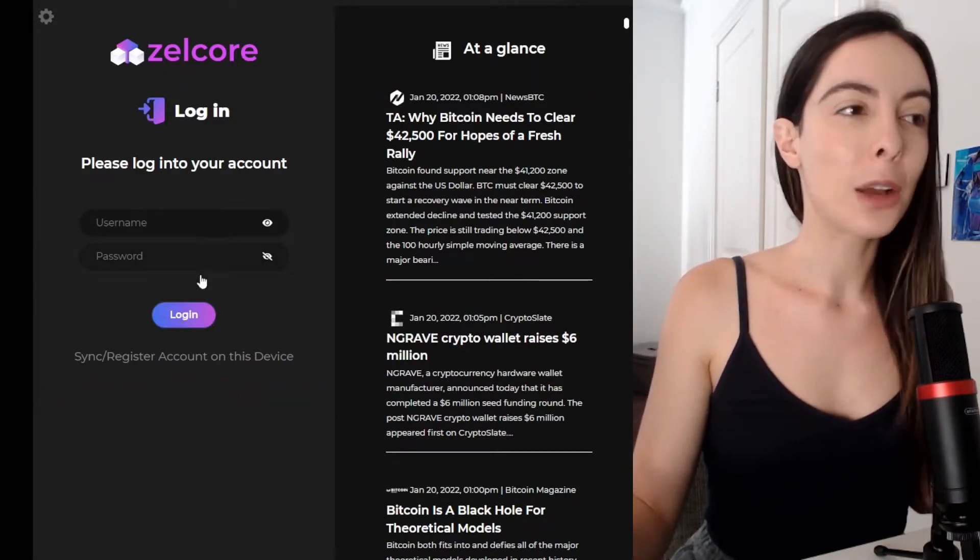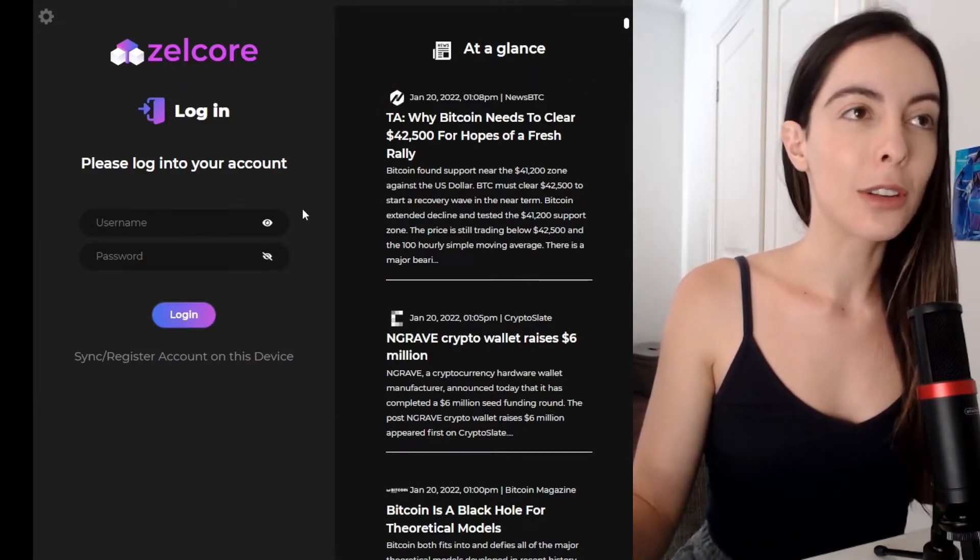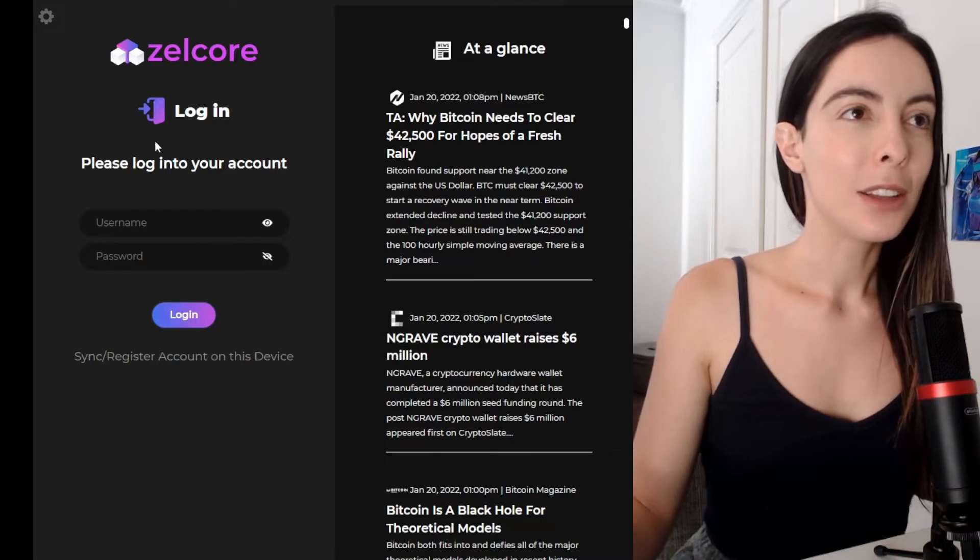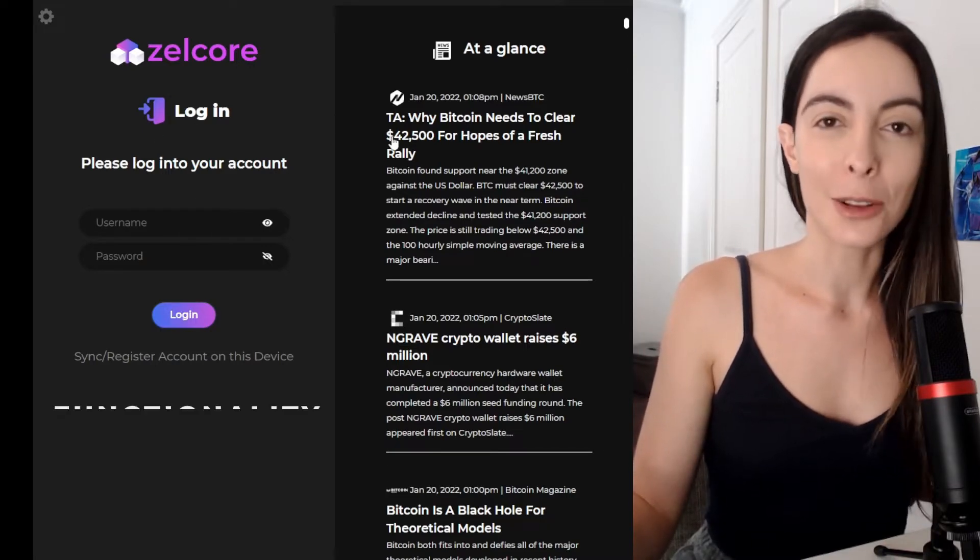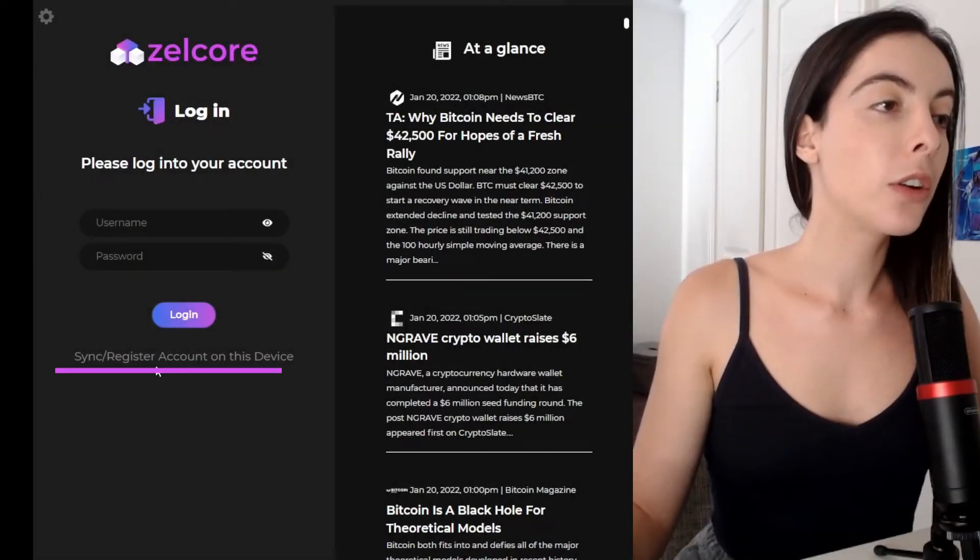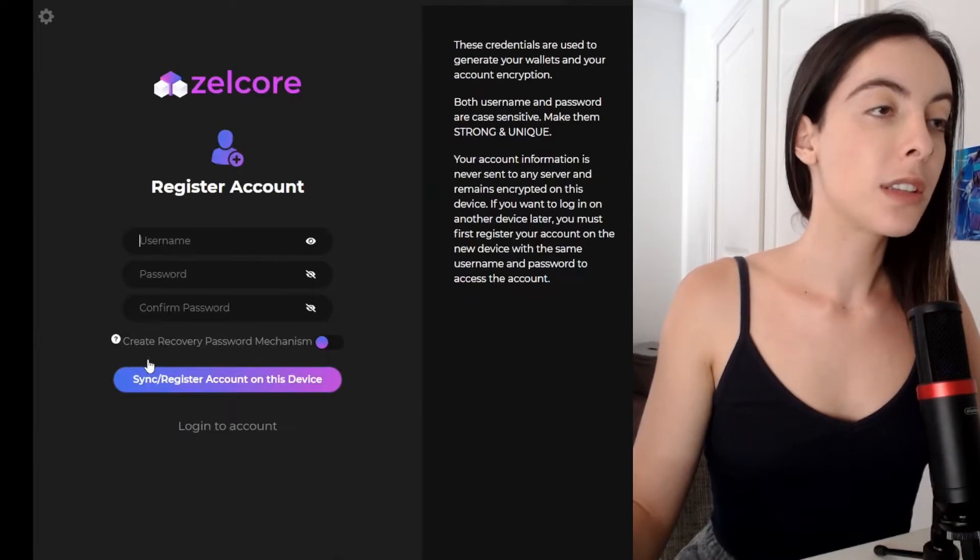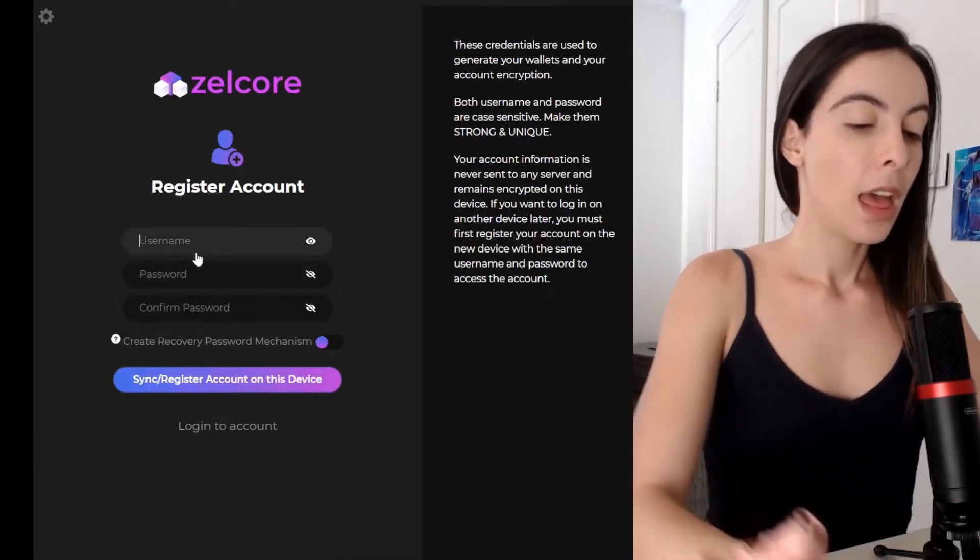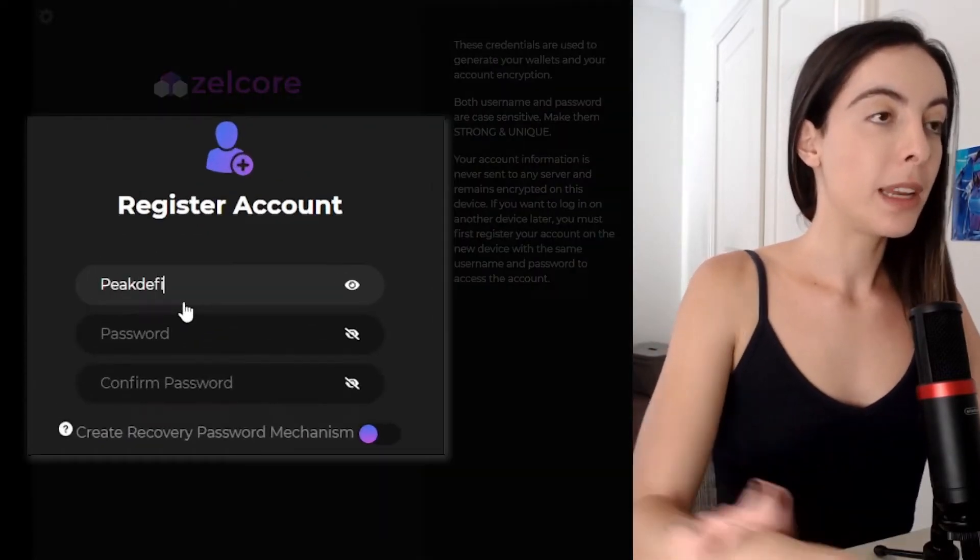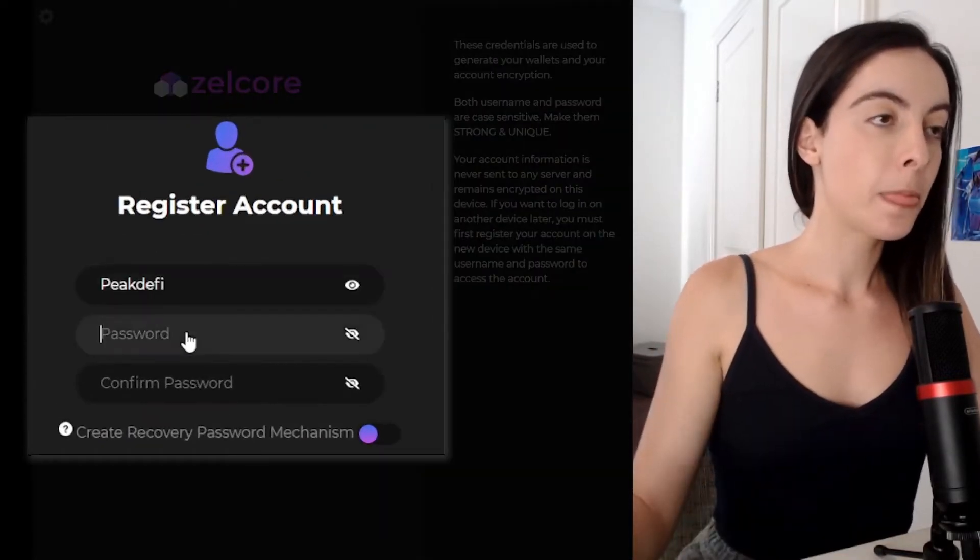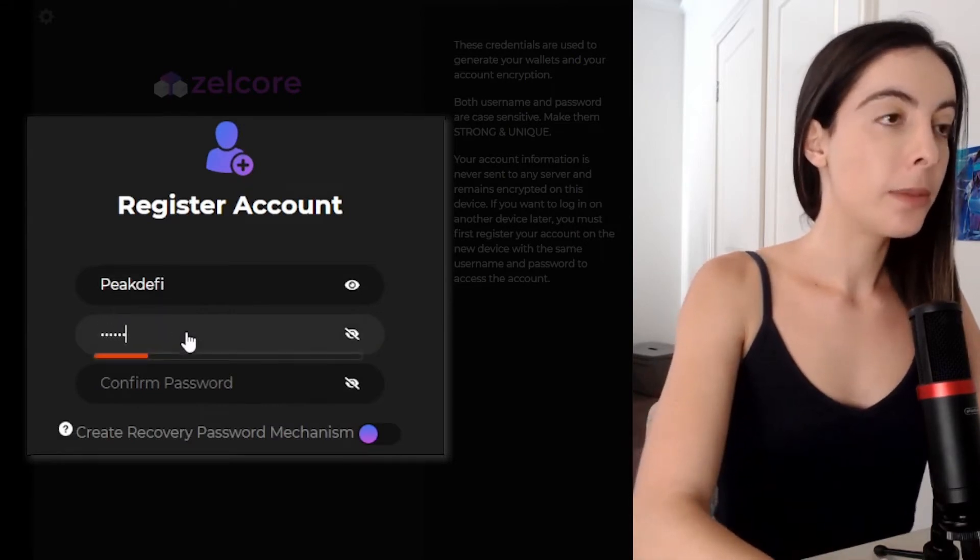And you can see already, we haven't even registered an account or logged in. And you can already see that this wallet has a lot of functionality. All right, so now we're going to go sync or register an account to this device. And we're going to pick a username. I'm going to go to Peak DeFi. And then we're going to create a password.